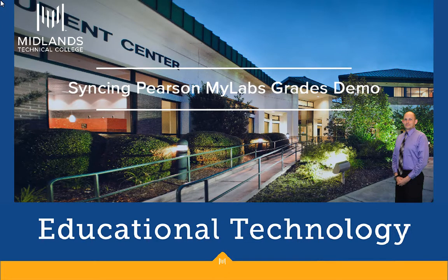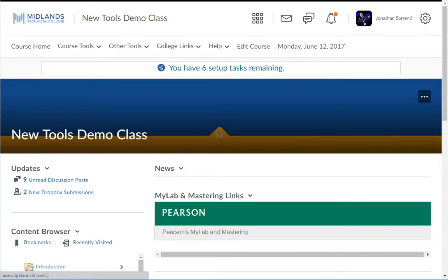First log in to your D2L Brightspace. This demo assumes that you have already created assignments in your Pearson account and that you have integrated your Pearson class into your D2L Brightspace class. If not, see the Integrating Pearson into your course demo first.